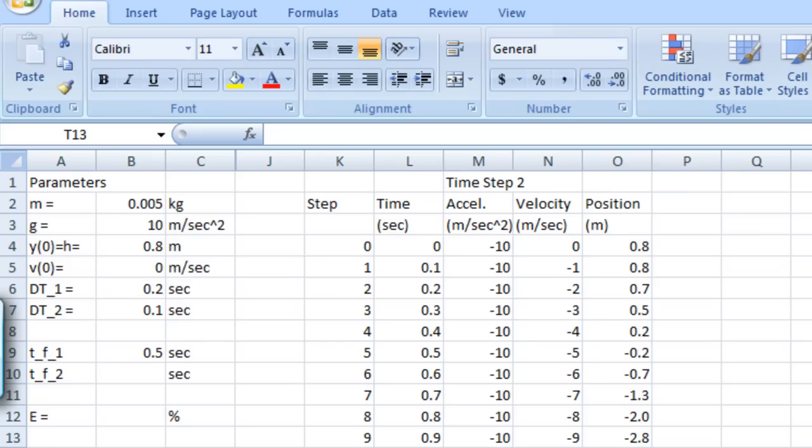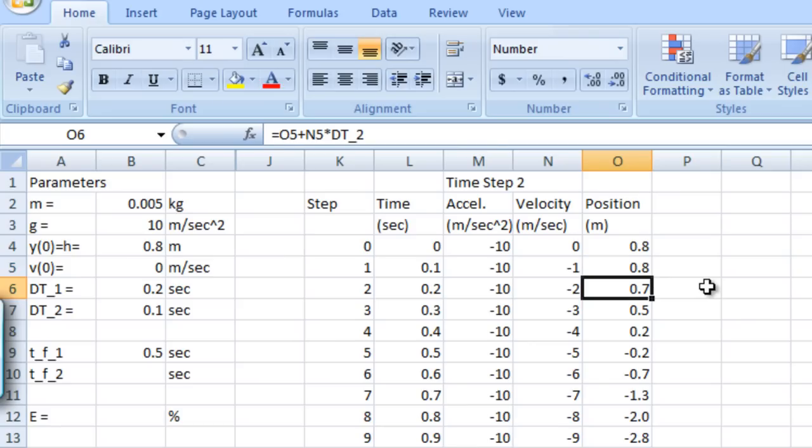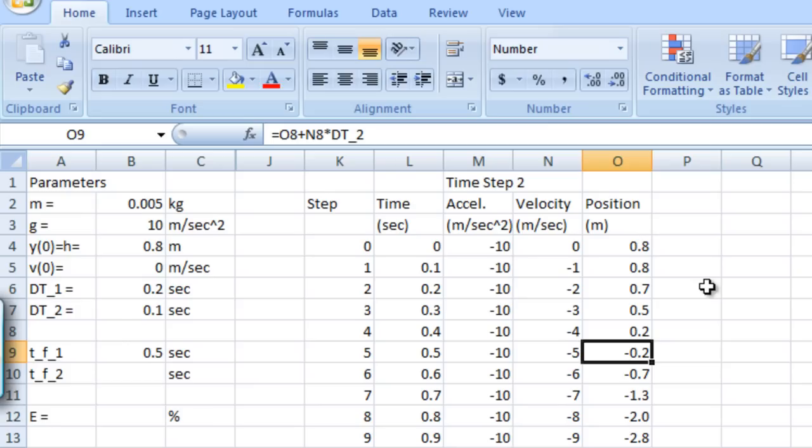Let's take a look at the position values that we generated using a time step of 0.1 seconds. Our initial position is 0.8 meters, of course. And after one time step, our approximation tells us that we're still at 0.8 meters. After two time steps, we're at 0.7 meters, and then 0.5 meters, 0.2 meters. And when we get to the fifth time step, or in other words, a time of 0.5 seconds, our position value has gone negative. It's negative 0.2 meters.